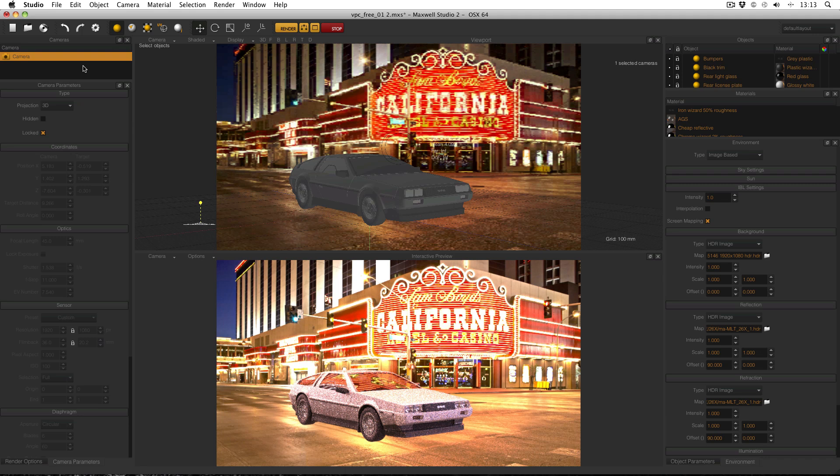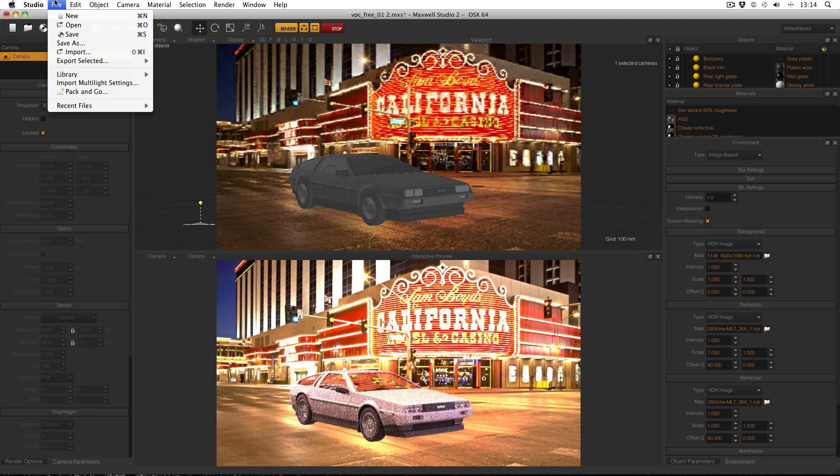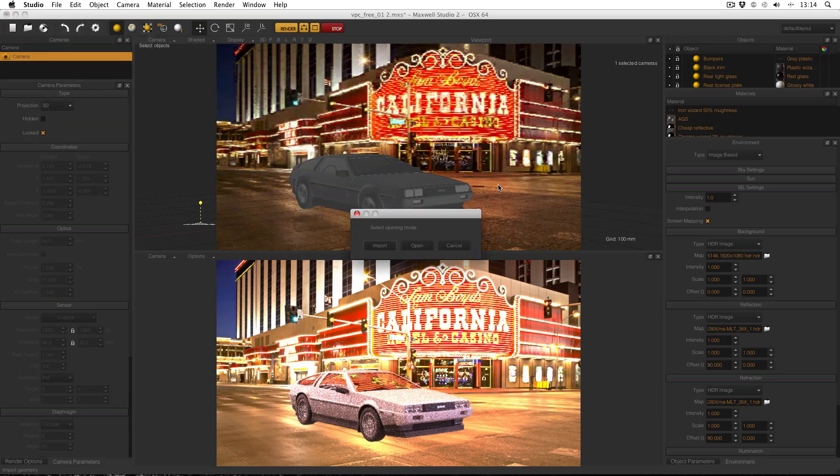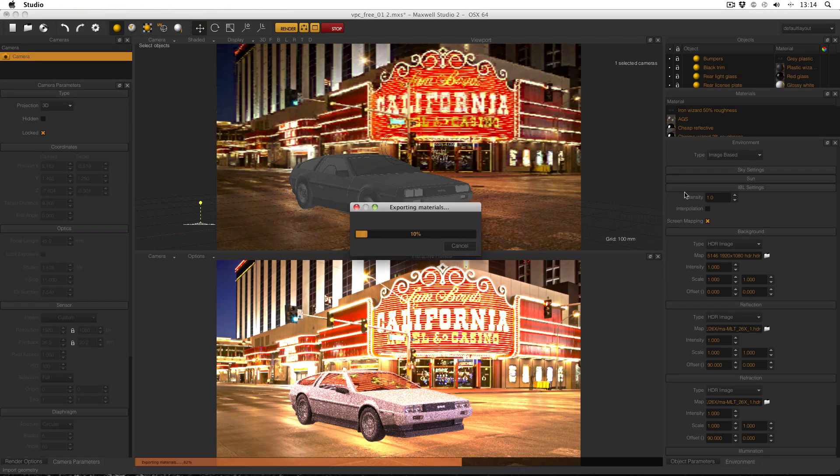Now in order to get a true composited image you need to actually render two images. It's a little bit annoying but it's actually a more accurate way to go. So first things first is to import a plane. So file, library, objects, primitives, plane one by one. And import it.